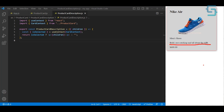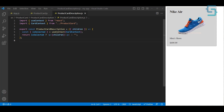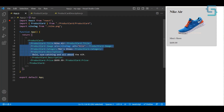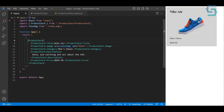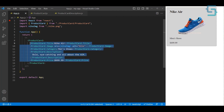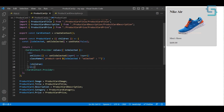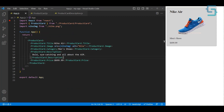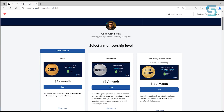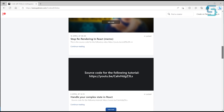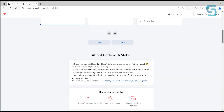Another thing I like about the compound pattern is that you only import one component but get access to all child components from it. That's how you can use the compound pattern to make your components much more flexible and simpler — without using unnecessary flags and conditional statements to make different variations of the same component. If you want to support the channel and get the full source code, check out patreon.com/codewithsloba.